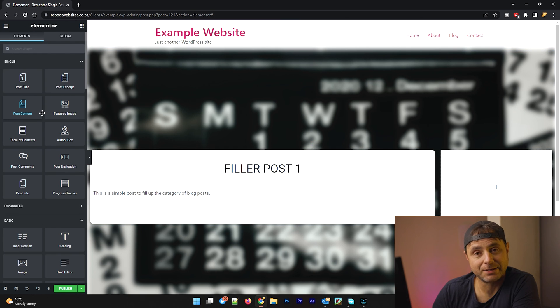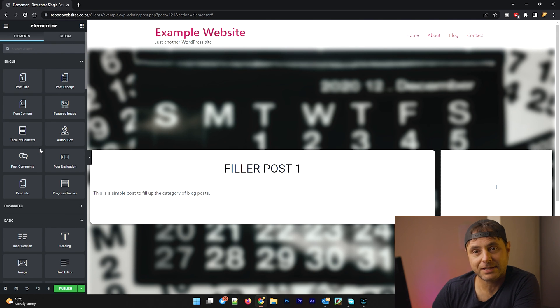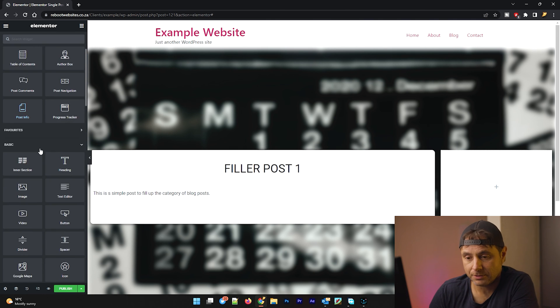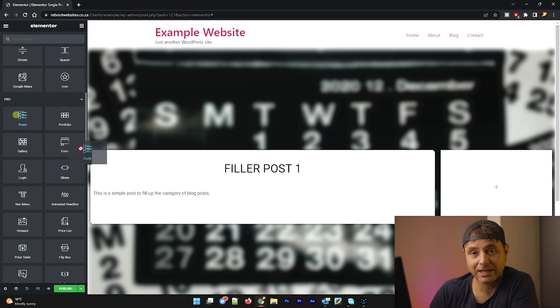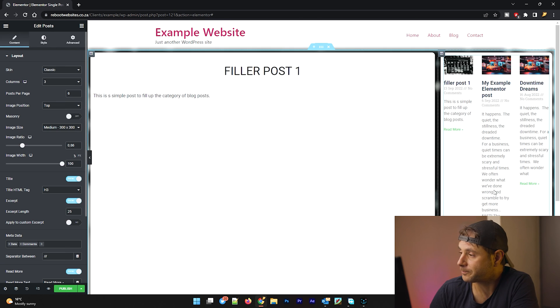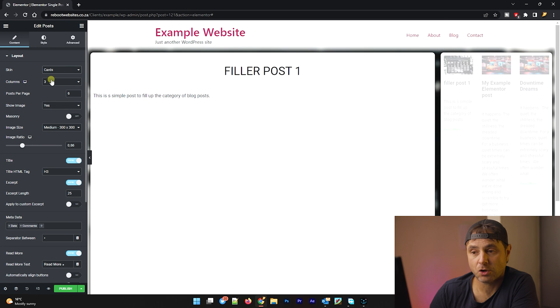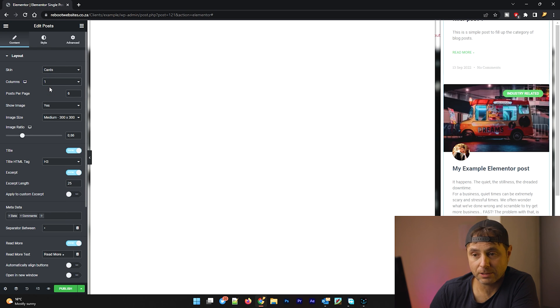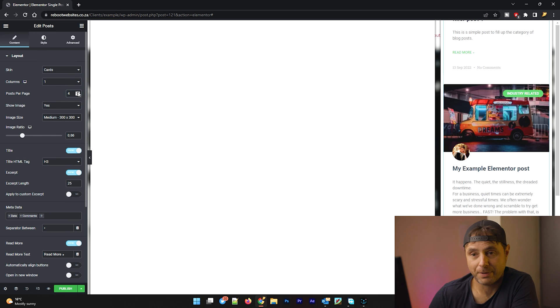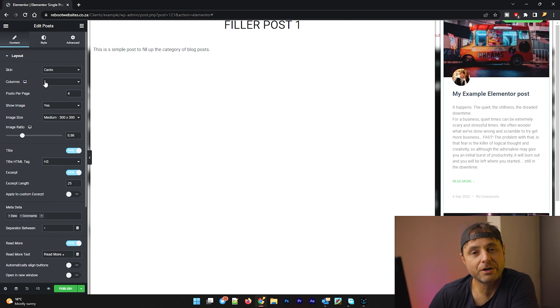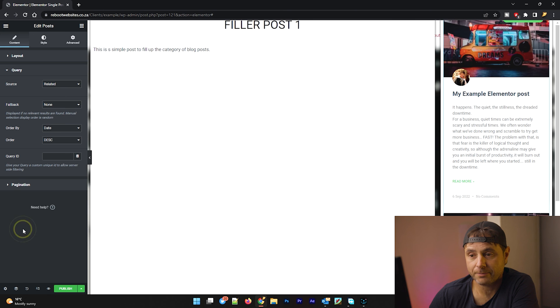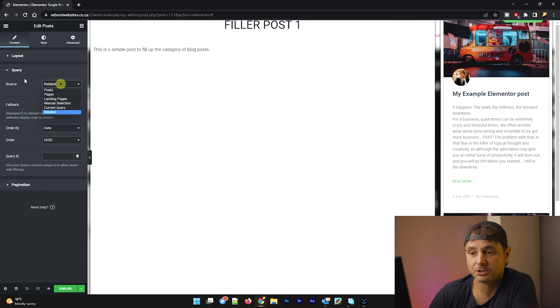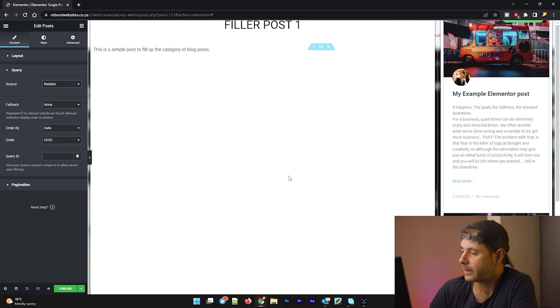So on the right hand side, what we're going to use this for is for other posts that are in our blog. So we're going to scroll down on the left hand side menu, down to pro and the very first icon is posts. We're going to click and drag and put that in the right hand column. Now the skin layout that we want is going to be cards. We want one column and we want, say, four posts per page. All the other settings are going to keep pretty much the same. For the query of this posts layout, we are going to keep this related to the post that they have selected. So we're going to click on query and the source instead of posts is going to be related. Once we're happy with this, let's go back to the left hand column.